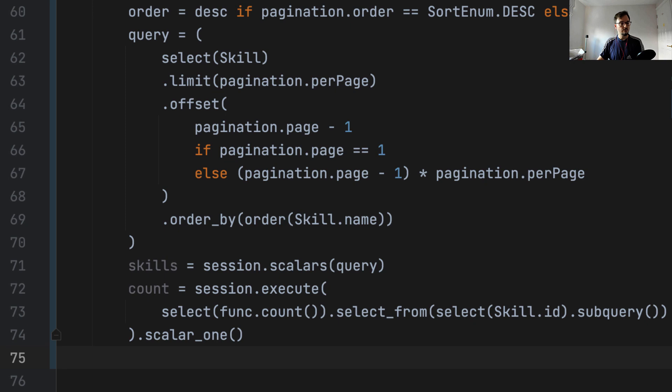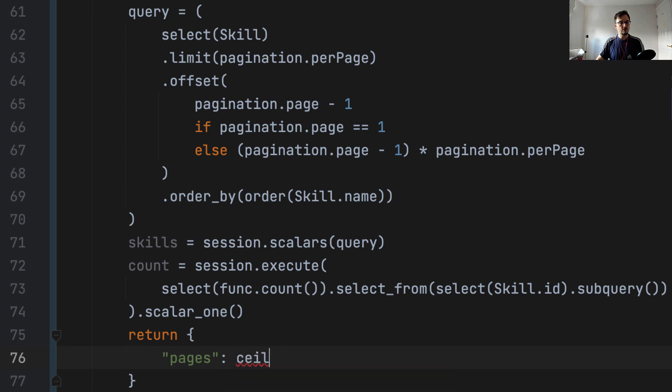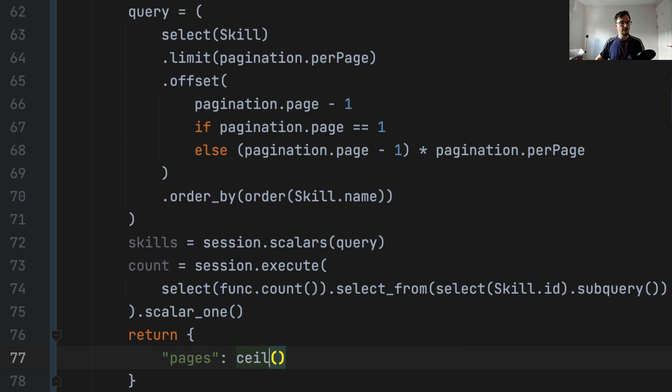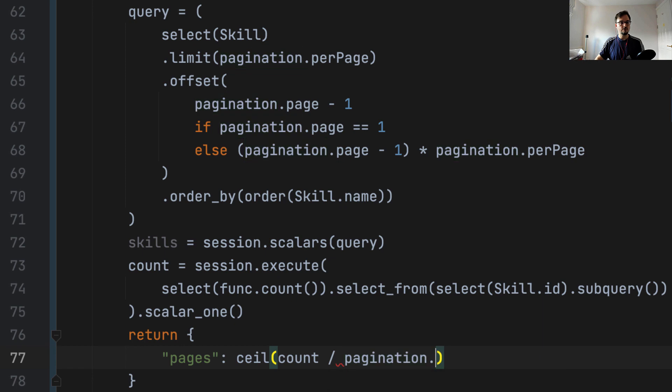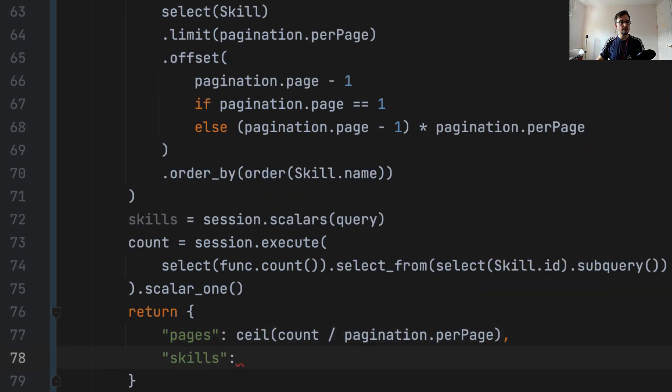So we already checked the output or the shape of the model of these response. So what we need to do is return exactly the data with that shape. So we say pages is we're going to use the ceil function from the math module to round up to the next integer. And we're going to say count divided by pagination per page.